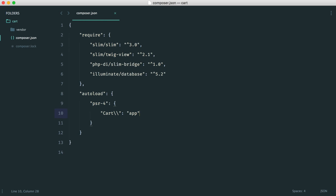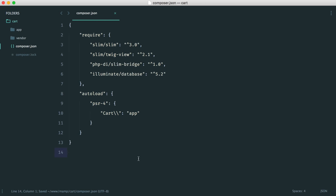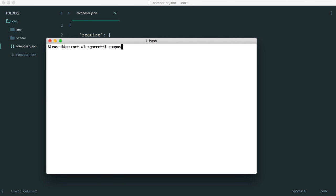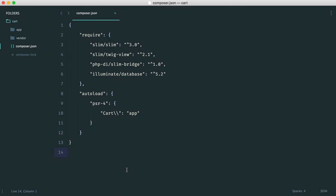We're pulling all of our files from the app directory to autoload. So we just need to create an app folder — any files we create there, as long as we namespace them under 'cart' and then something else, we can use them within any other files. To have this take effect, we go into the terminal and run 'composer dump-autoload' with the optimize flag. That sets up our PSR-4 autoloading.